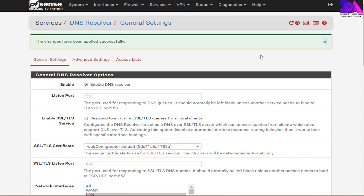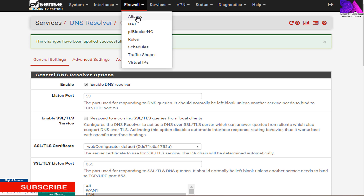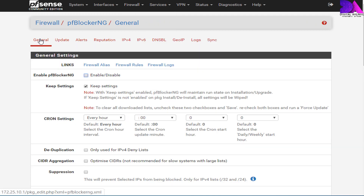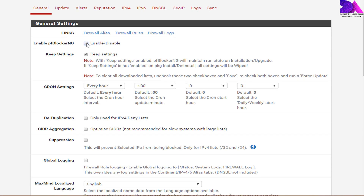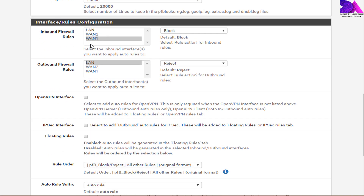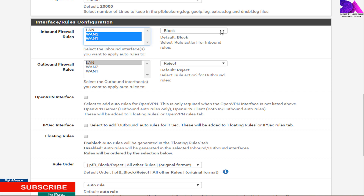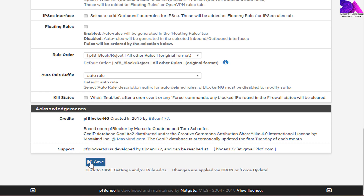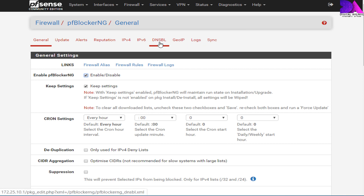We are now ready to configure pfBlocker general settings. Head over to the Firewall tab and select pfBlocker NG from the dropdown. Go to the General tab. In the General Settings section, enable pfBlocker and check that Keep Settings is also checked. In the Interface/Rule Configuration section, set the Inbound Firewall Rule to WAN interfaces with action Block. Set the Outbound Firewall Rule to LAN interface with action Reject. Move down and hit Save. Then move to the DNSBL tab.